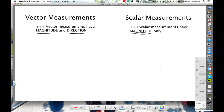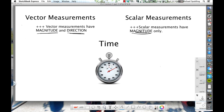What do you think about time — is it scalar or vector? Scalar. Because it doesn't make any sense to put a direction on it. If I told you how to bake cookies and said put them in the oven for 10 minutes south, you'd be like, what? That doesn't make any sense. Time is scalar — no direction.